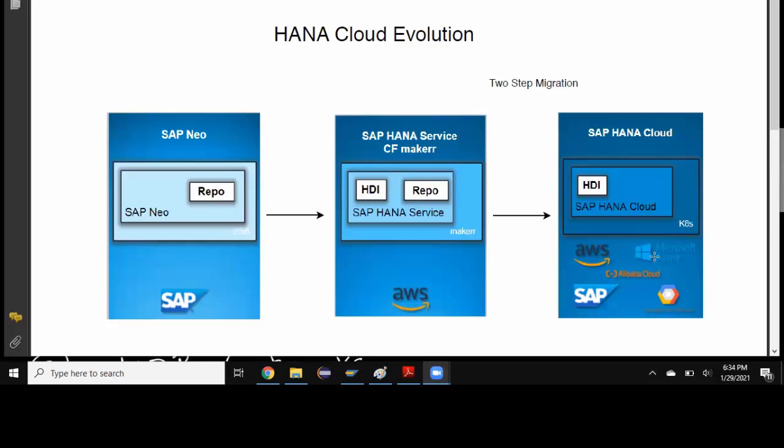And then later SAP HANA Cloud product was introduced. It's an extension to HANA as a service on CF, very similar to what we have on HANA as a service on CF. Plus, a lot of native HANA capabilities were introduced, for example, native storage extension and much flexibility in scaling up the infrastructure.